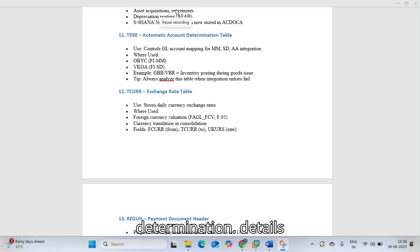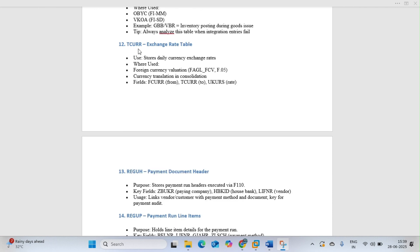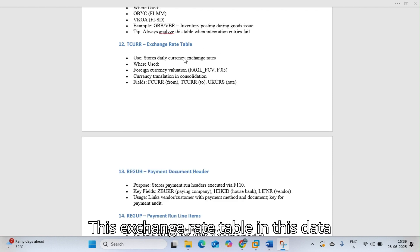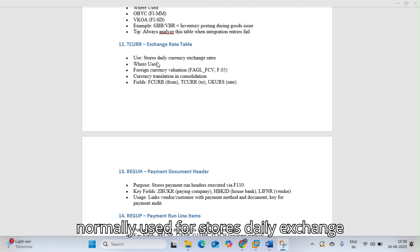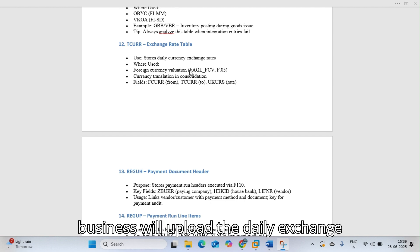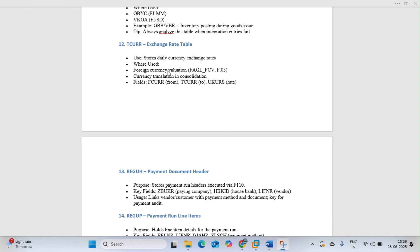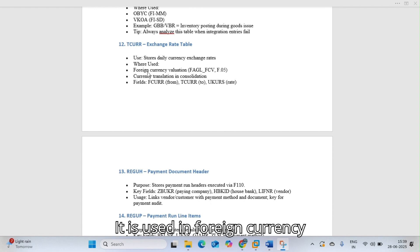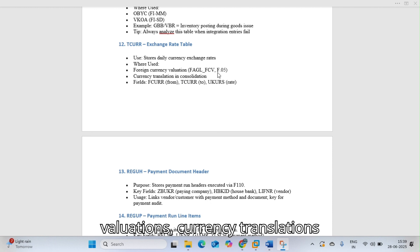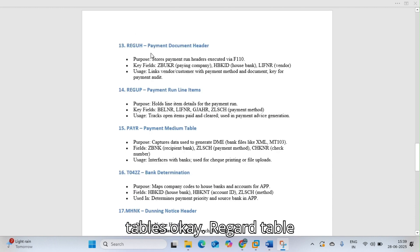TCURR is the exchange rate table where daily exchange rates are stored. Businesses upload daily exchange rates into this table. It is used for foreign currency valuations, currency translations, and consolidation purposes.